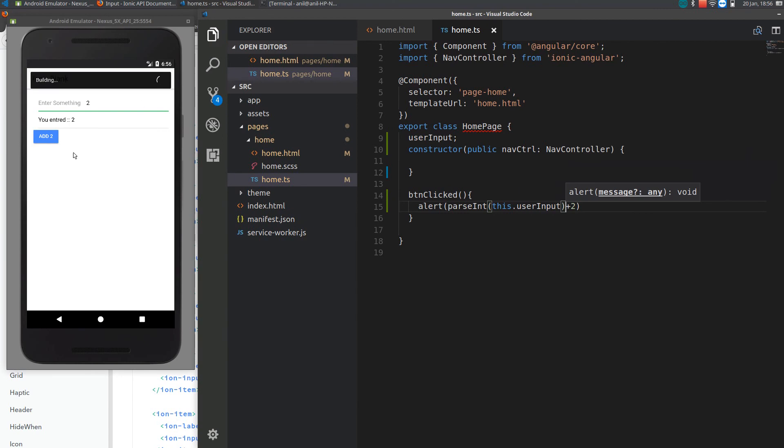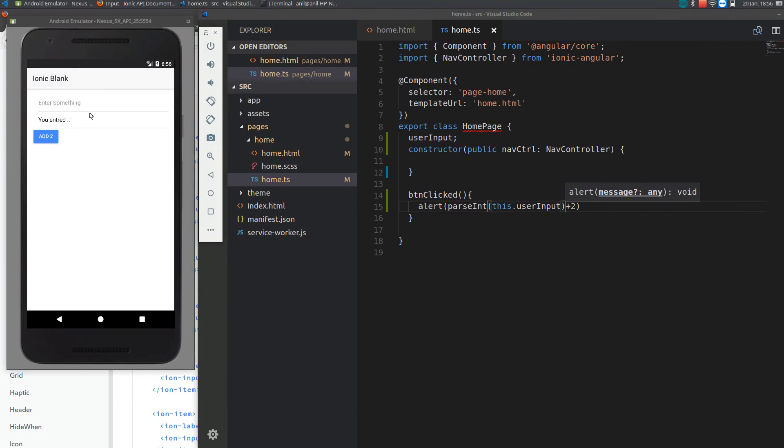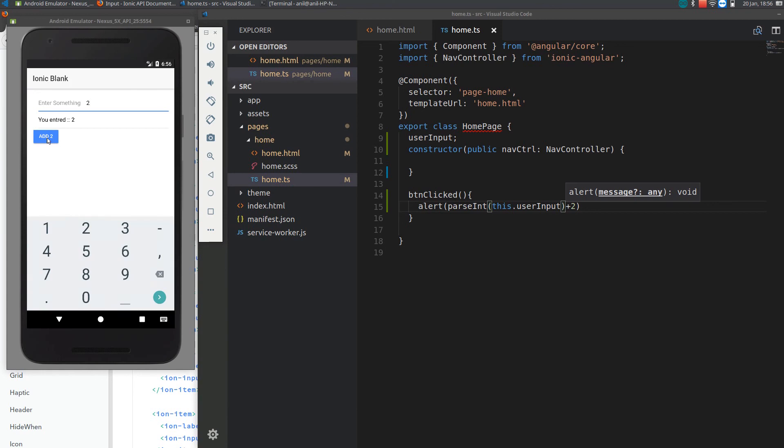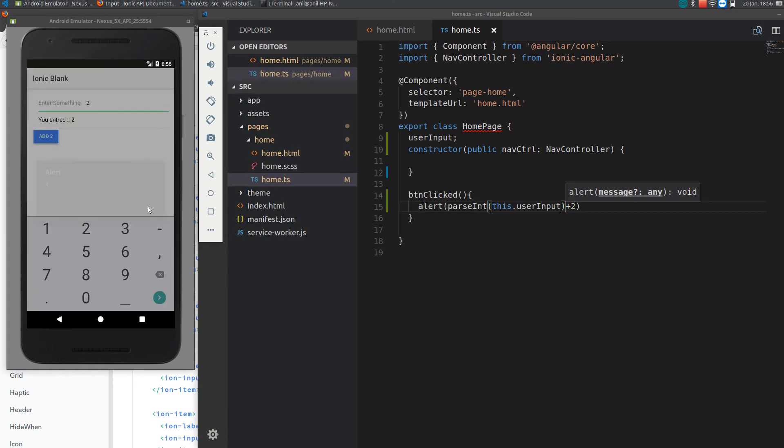Now it should display two plus two as four. So you know where you are voting. Thank you for watching. For more videos please subscribe to my channel.